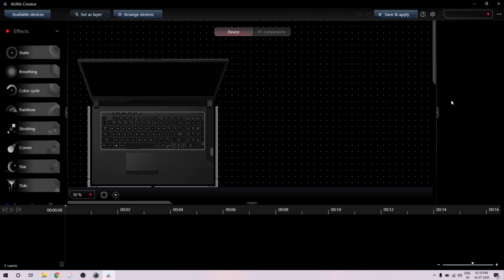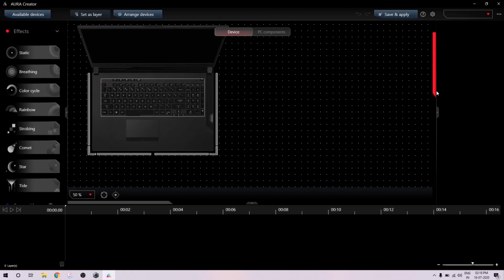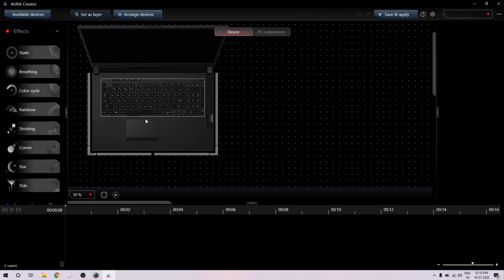This is what AURA Creator looks like — let me expand that. This is my laptop. It shows me what I can put lights on and control with the software. It shows me one, two, three, four, five, six, seven — seven sides, seven strips that I can actually control.